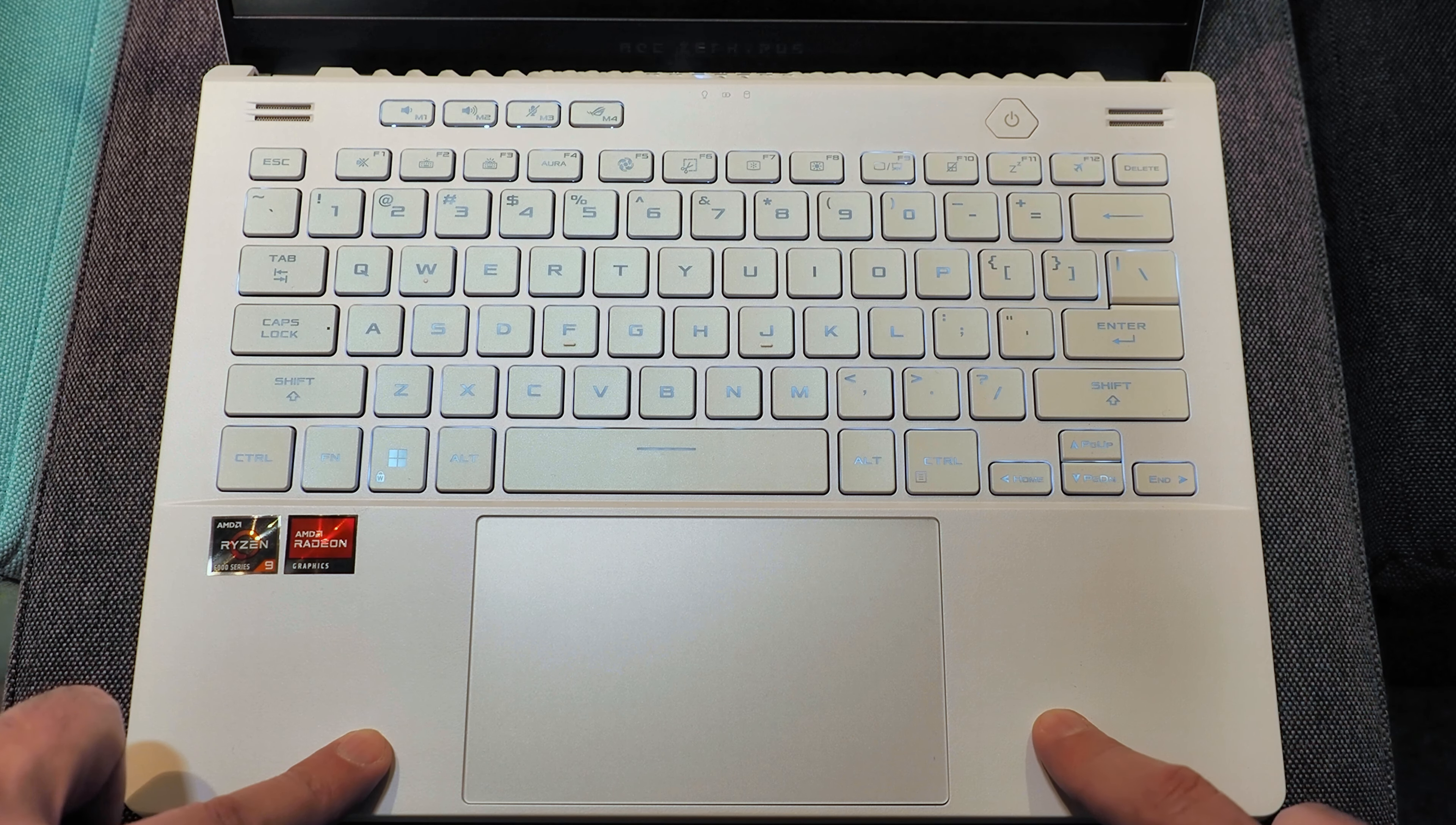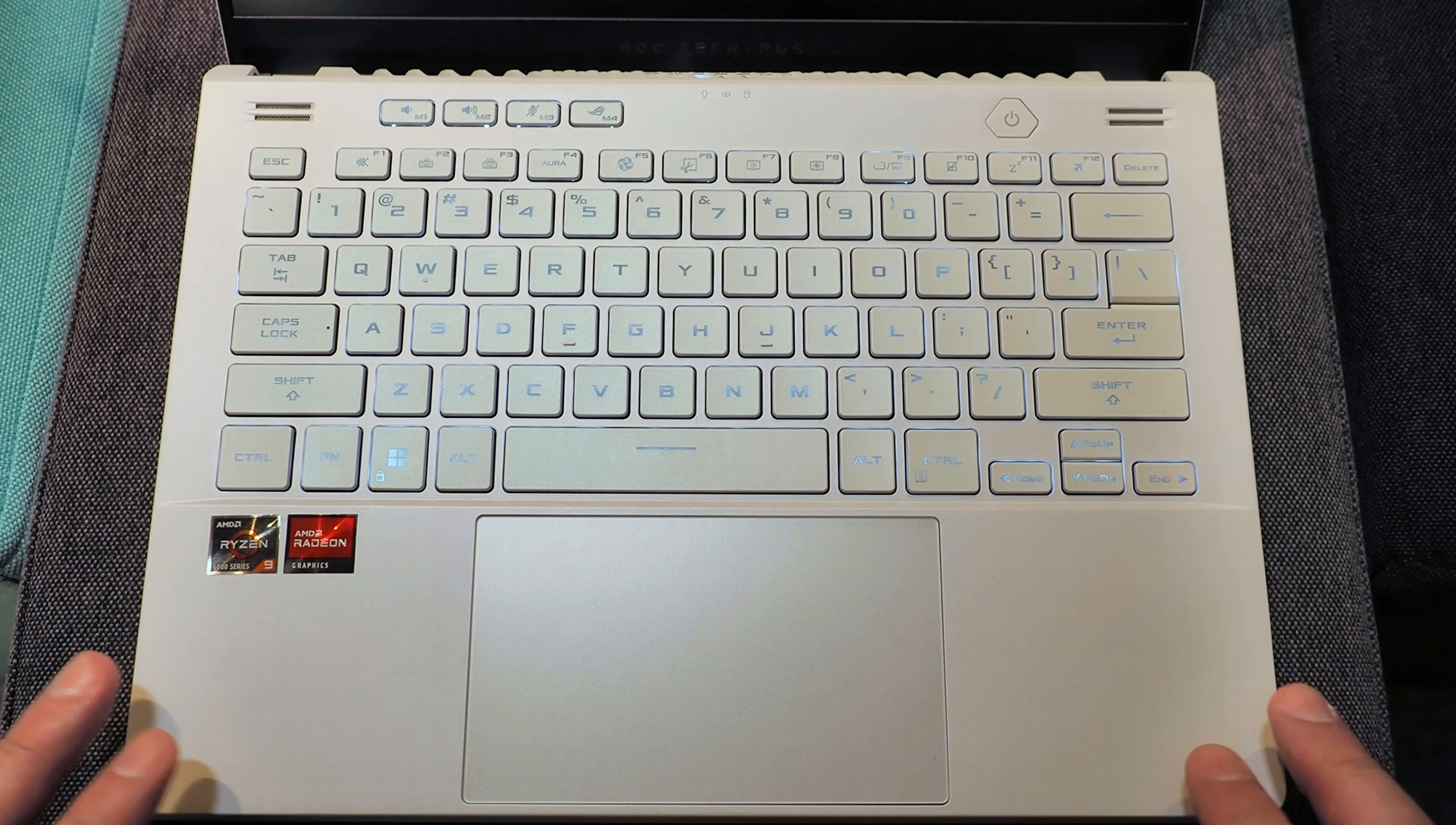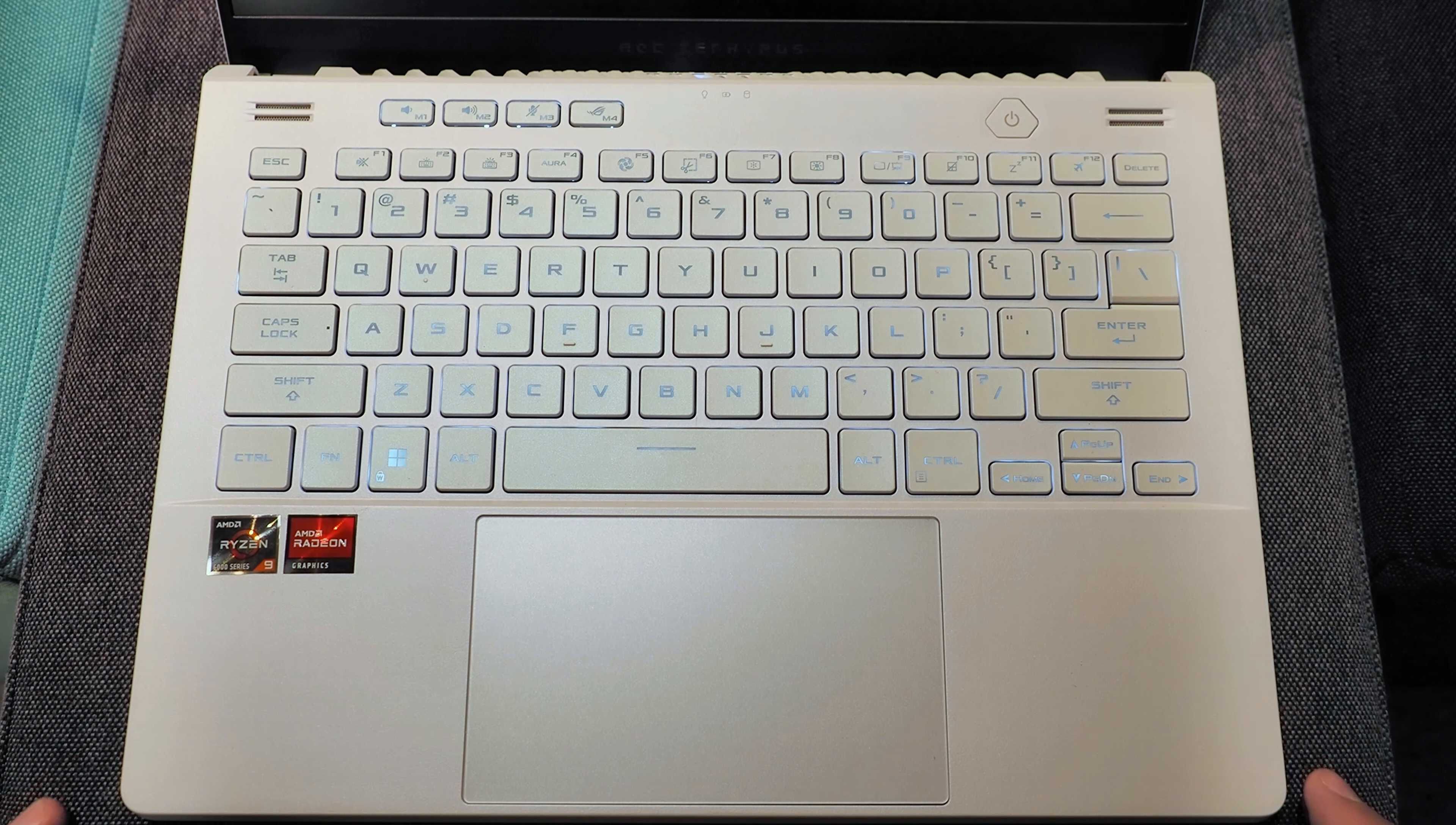I also found the trackpad to be very good. So mousing around, no issue at all. Multi-finger gesture input is also no problem. And it had no problem picking up palm touches. Palm rejection is very good.